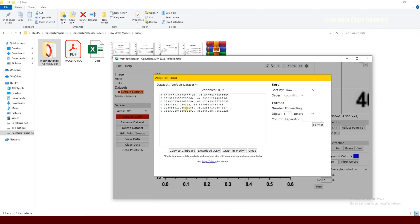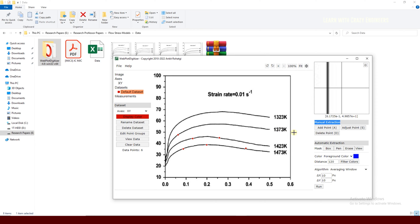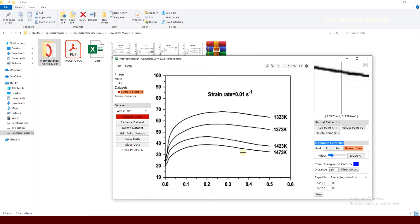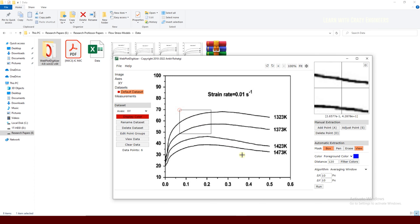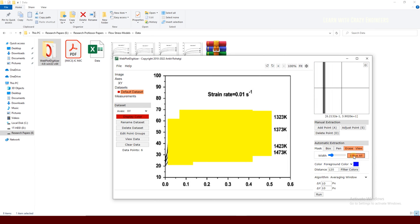After placing all points you view the data and download it. However, manual extraction takes a lot of time, so I usually prefer automatic extraction, which is much faster — done within seconds. For automatic extraction, first delete all existing points, then go to the 'Mask' option. There are three mask tools: Box, Pen, and Erase.